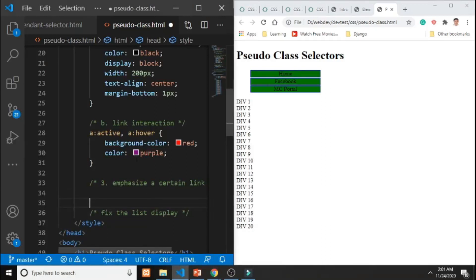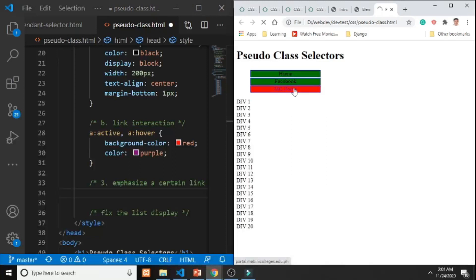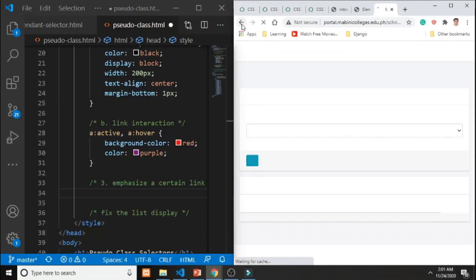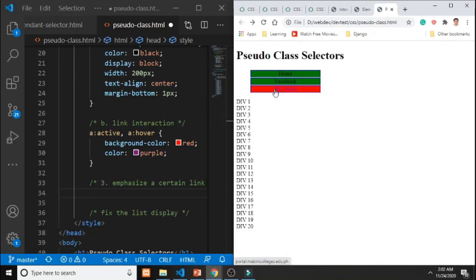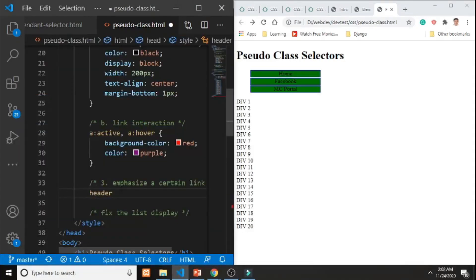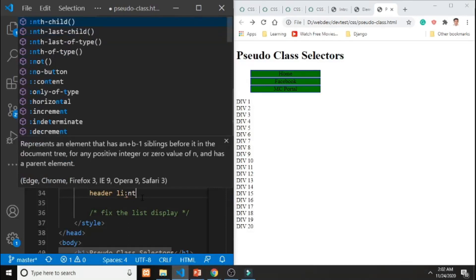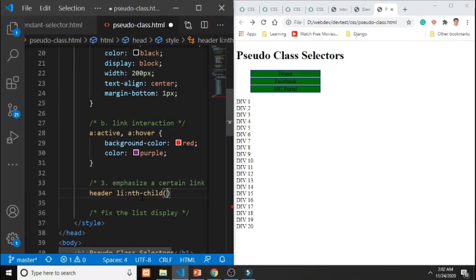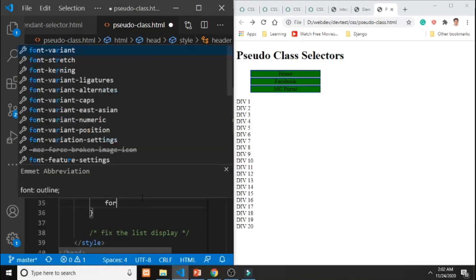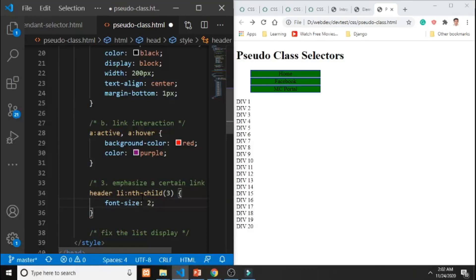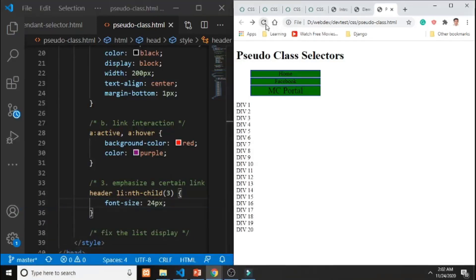To emphasize a specific link — in this case the third navigation item — we use the 'nth-child' pseudo-class. The selector 'header li:nth-child(3)' targets the third li descendant of the header. We set its font-size to 24px. After refreshing, the third item is visibly larger than the other two.